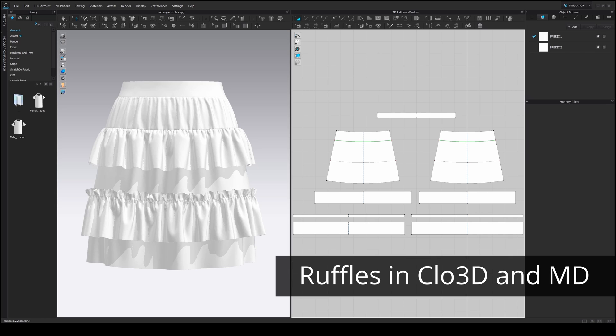Hello, creators! My name is Anne and I am here to show you how to easily make ruffles in Cloth3D and Marvelous Designer.